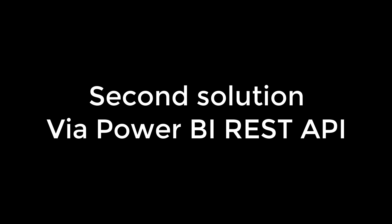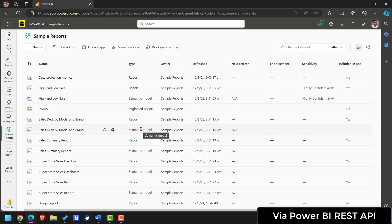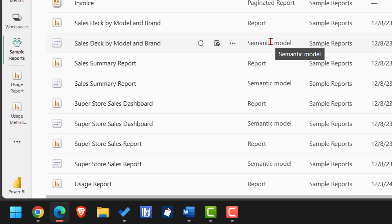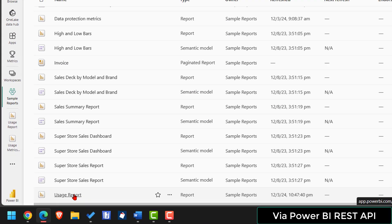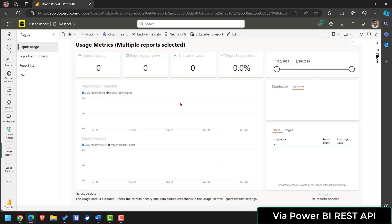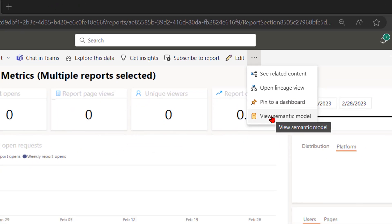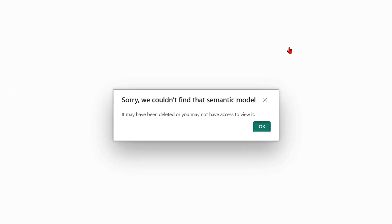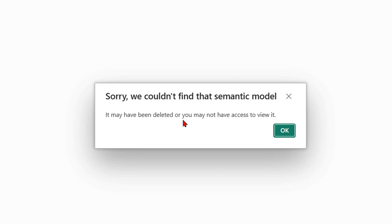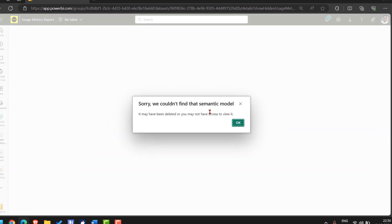I have recreated the same issue the blank usage metric report. Click on your usage metric report. You see there is no data at all. Click on this three dots. Click on view semantic model. It's showing you that there is no semantic model but believe me there is a dataset behind it. But it is showing you that there is no dataset.